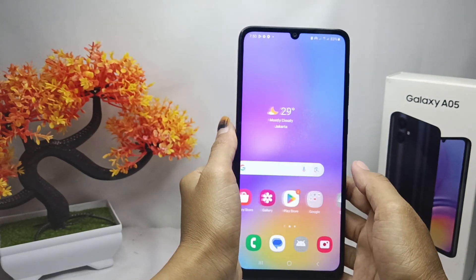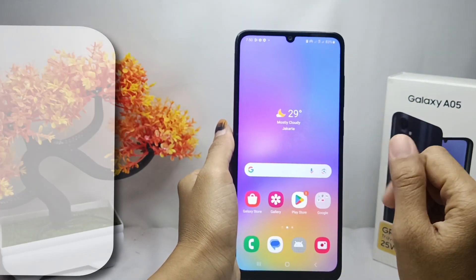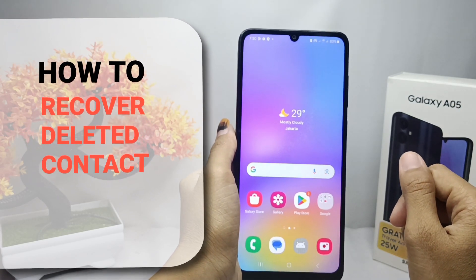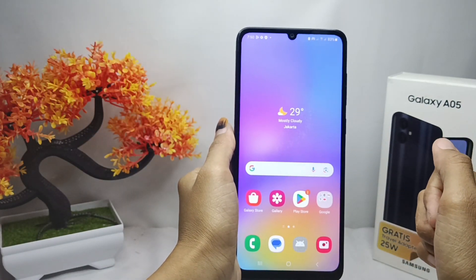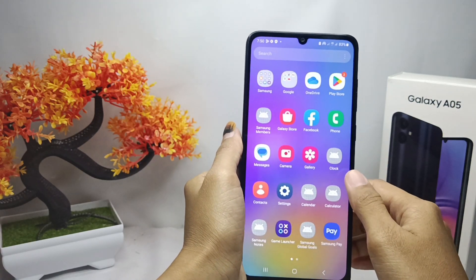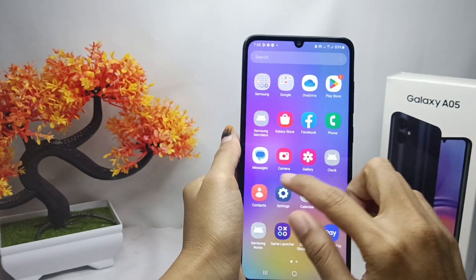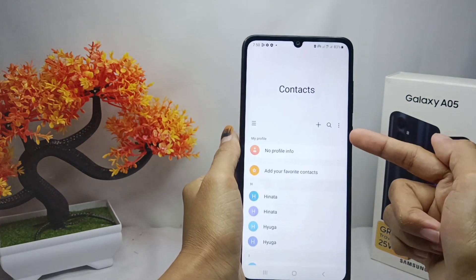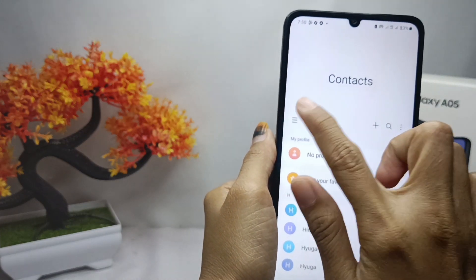Okay, hello everyone. Here I want to provide a tutorial on how to recover deleted contacts on a Samsung Galaxy A05 device. Let's get started — open the Contacts app on your device, and then click the three lines menu.